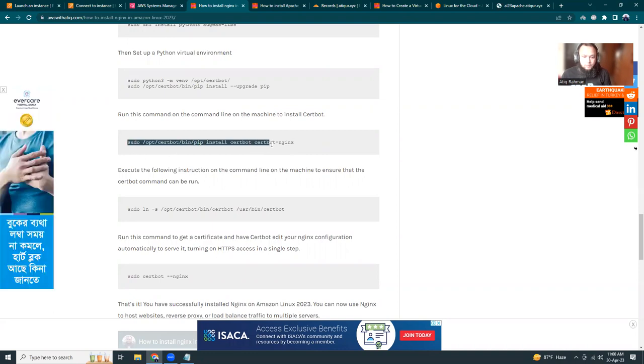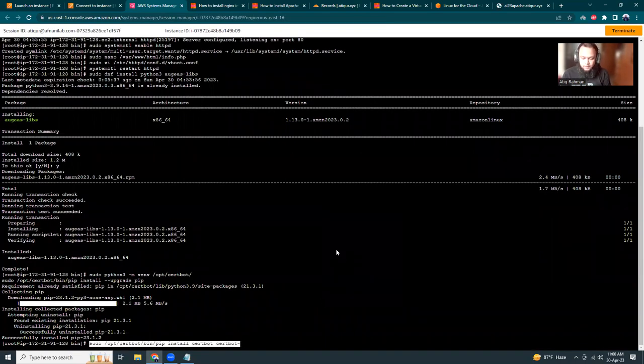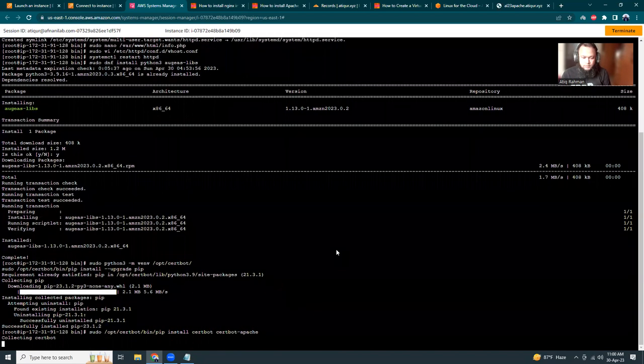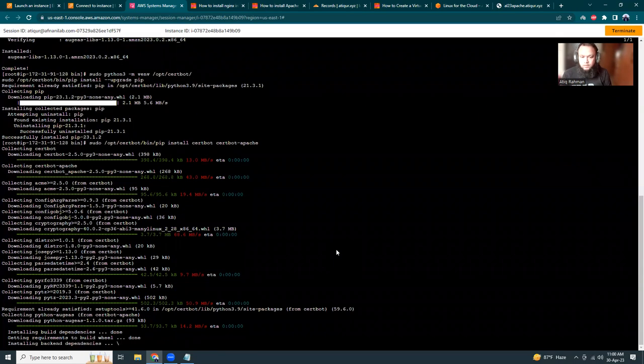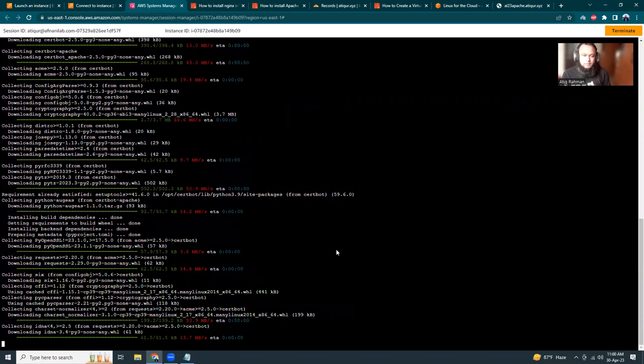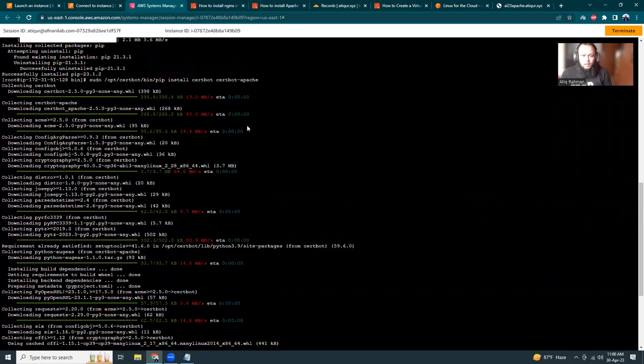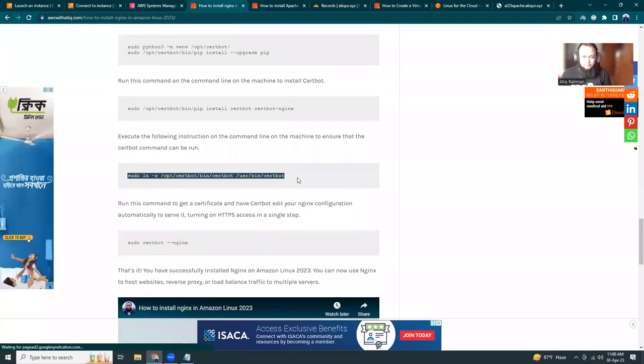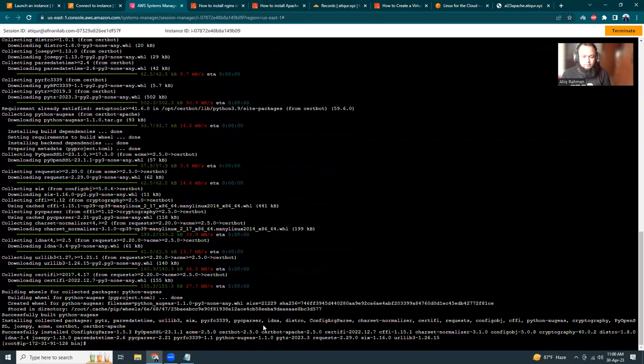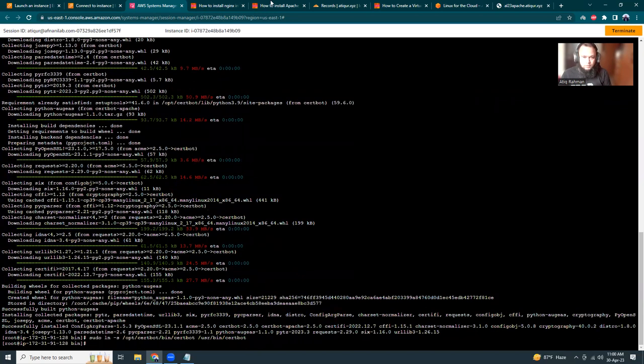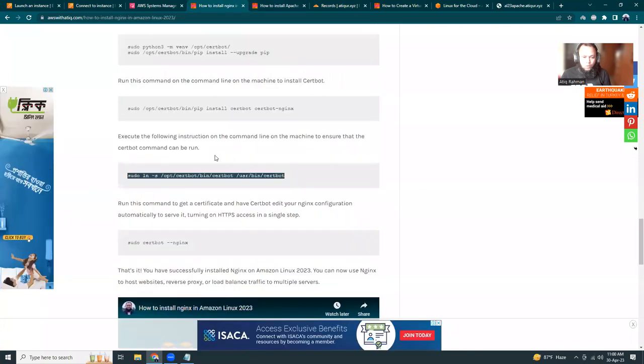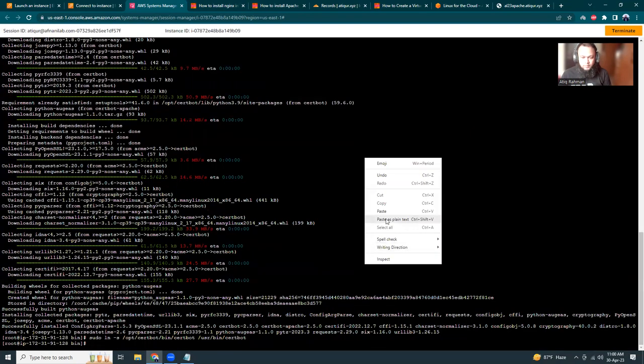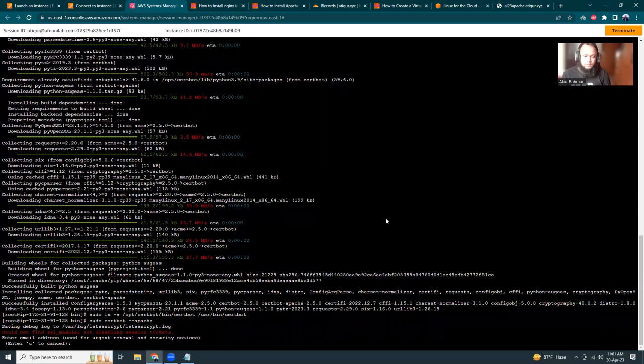Then I'm going to install Certbot with Apache support. The difference is that I'm installing Certbot with Apache, not nginx. The example was for nginx, but I think you get the point - we're running it for Apache. Just replace nginx with apache. I'm creating a symbolic link for Certbot.